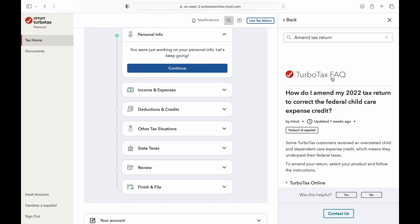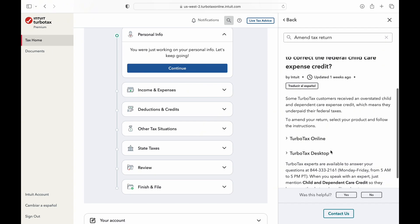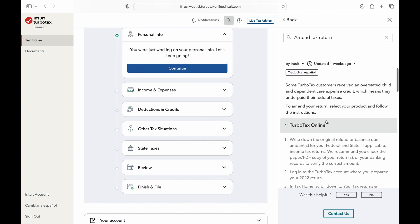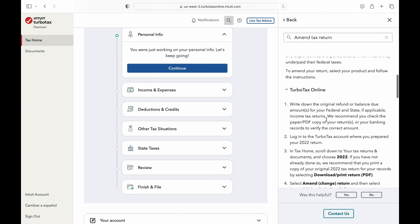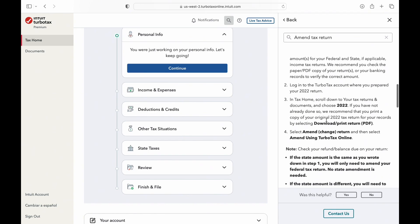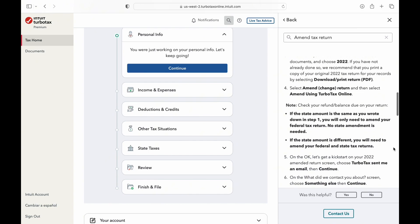Once you are ready to amend your return, open up TurboTax and find the return that you've already filed. On the first page, there should be a link to amend your return. Click on that link and follow the instructions.